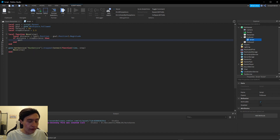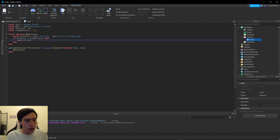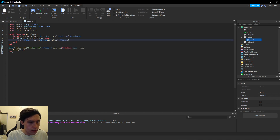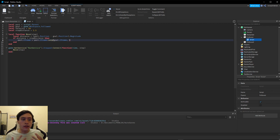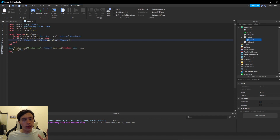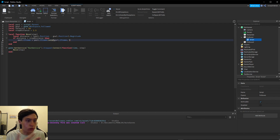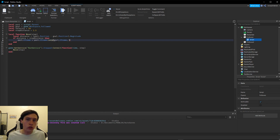To move the part, we get `part.CFrame` and set it equal to `part.CFrame:Lerp(goal.CFrame, ...)`. What the lerp function does is move the CFrame a certain amount — from the current `part.CFrame` to the `goal.CFrame`. It takes two arguments: the goal CFrame, and a value from 0 to 1, where 0 is 0% movement and 1 is 100% movement to the goal.